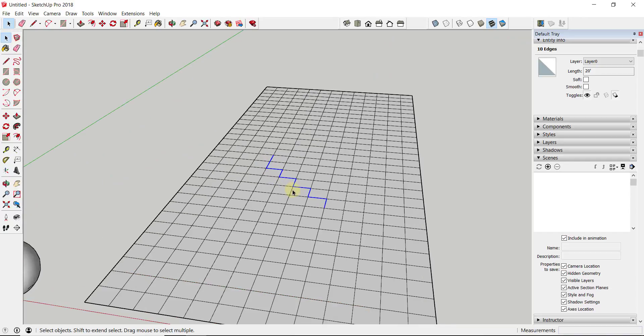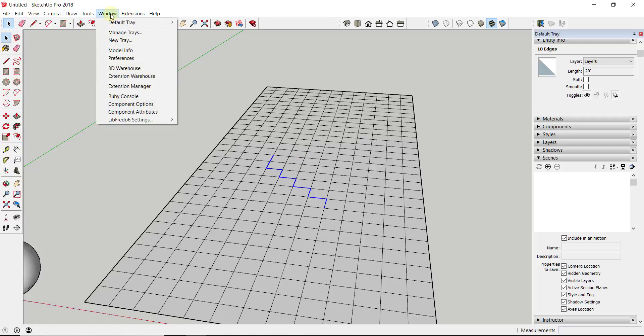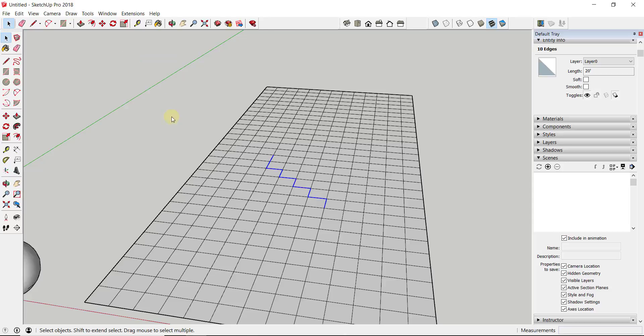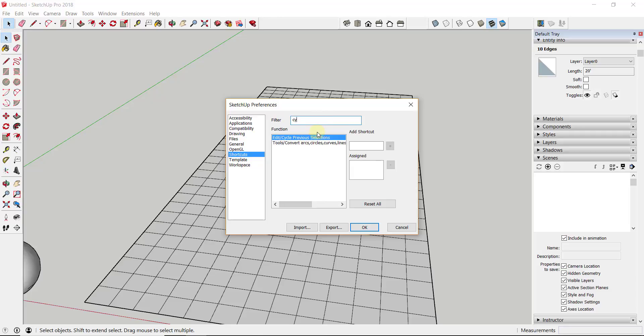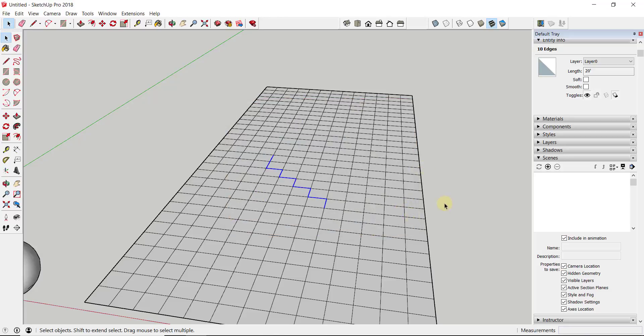And I've actually heard a lot of people save this with a keyboard shortcut. So they could actually save Cycle Previous Selections to a keyboard shortcut, so they can just tap a button on their keyboard to cycle through those selections. And to do that, you're going to go to Window, Preferences, Shortcuts. And you can actually filter for Cycle Previous Selections. And you can use the options over here on the right to add a keyboard shortcut there. And then click OK and then you can use that.